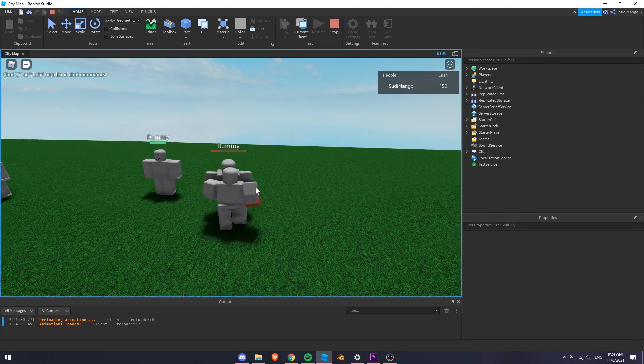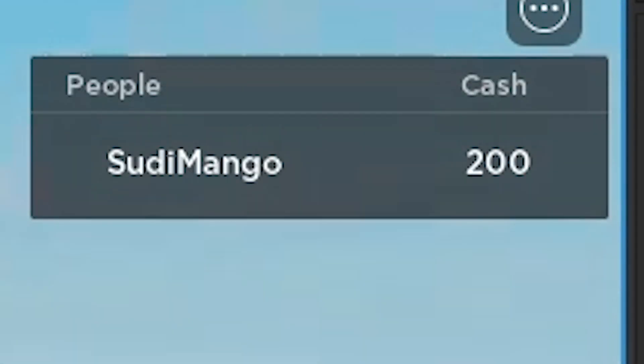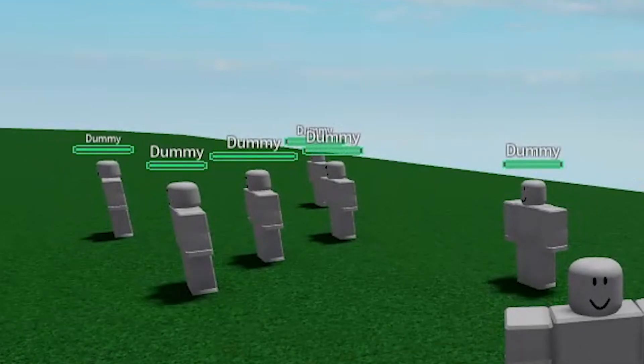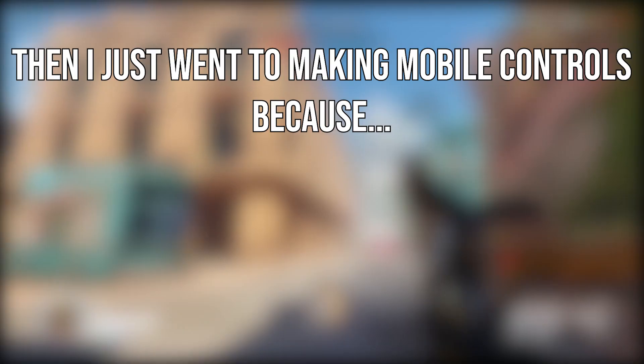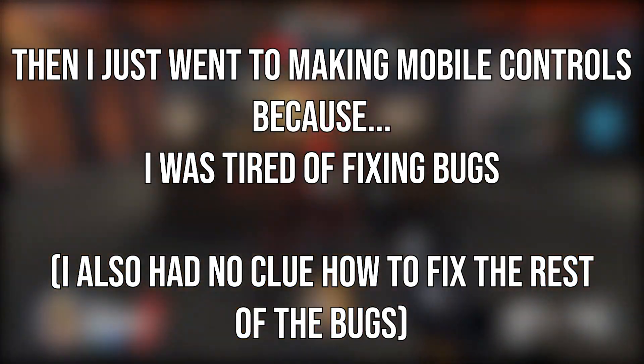Now this script works perfectly. As soon as I kill this dummy, I get 50 cash and it also respawns in a different place. Then I went to making mobile controls because I was tired of fixing bugs.